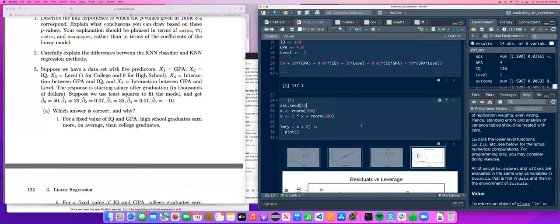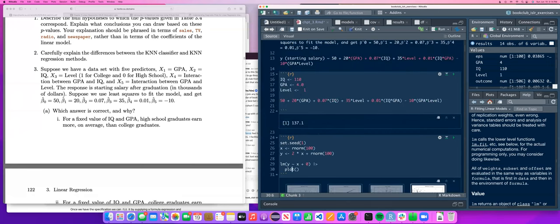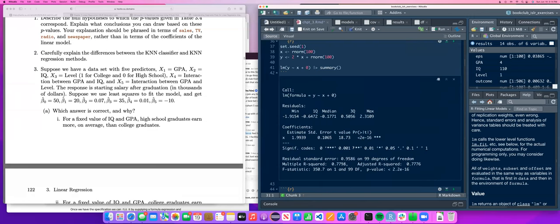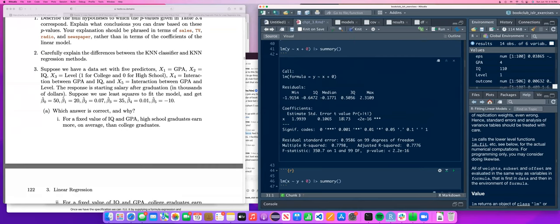When you do summary of an LM model, you get the call, residuals, quartiles, and coefficients. The estimate is your coefficient — B1, B2, B3. Standard error is the standard error of the coefficient. It puts out the T-value from which it determines P-values. When comparing different models, you want something where the residual standard error is less, adjusted R-squared is higher meaning it explains more of the variance, and a better F-statistic.